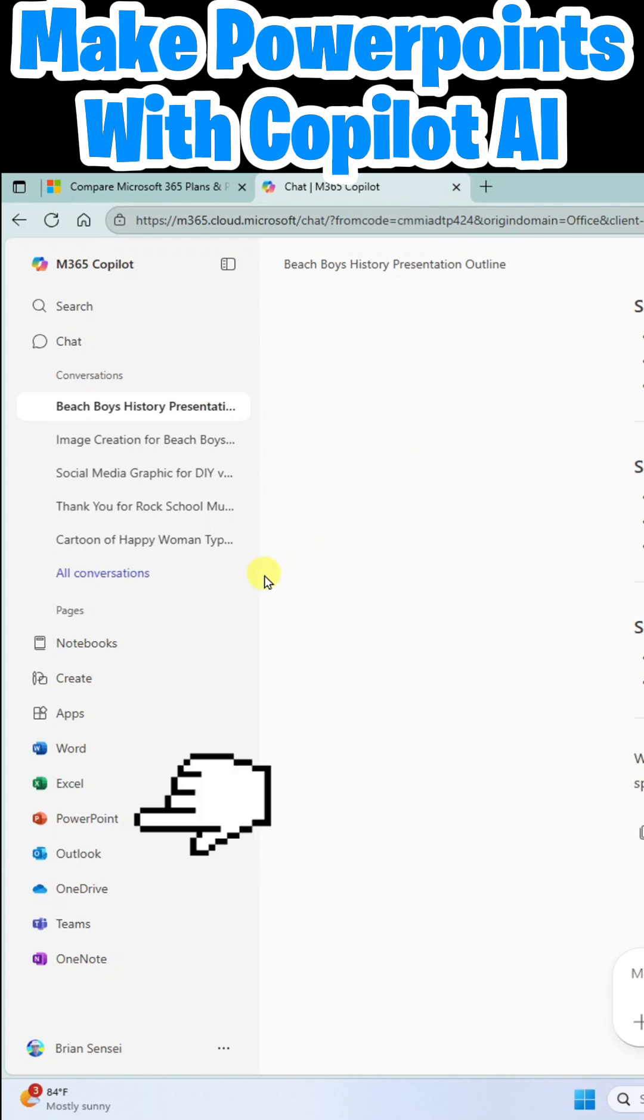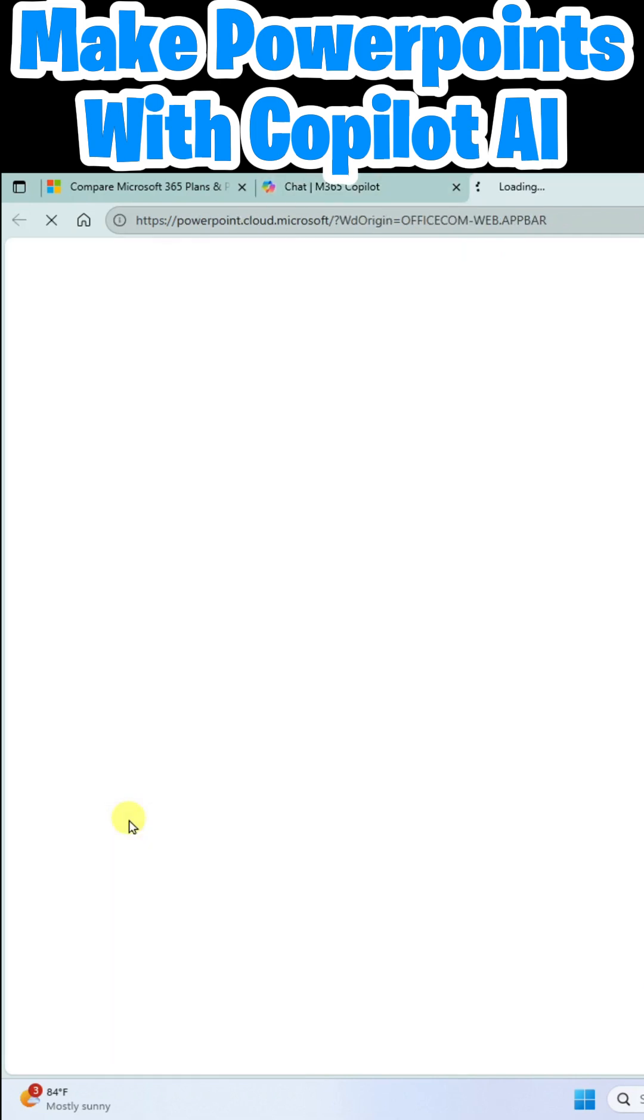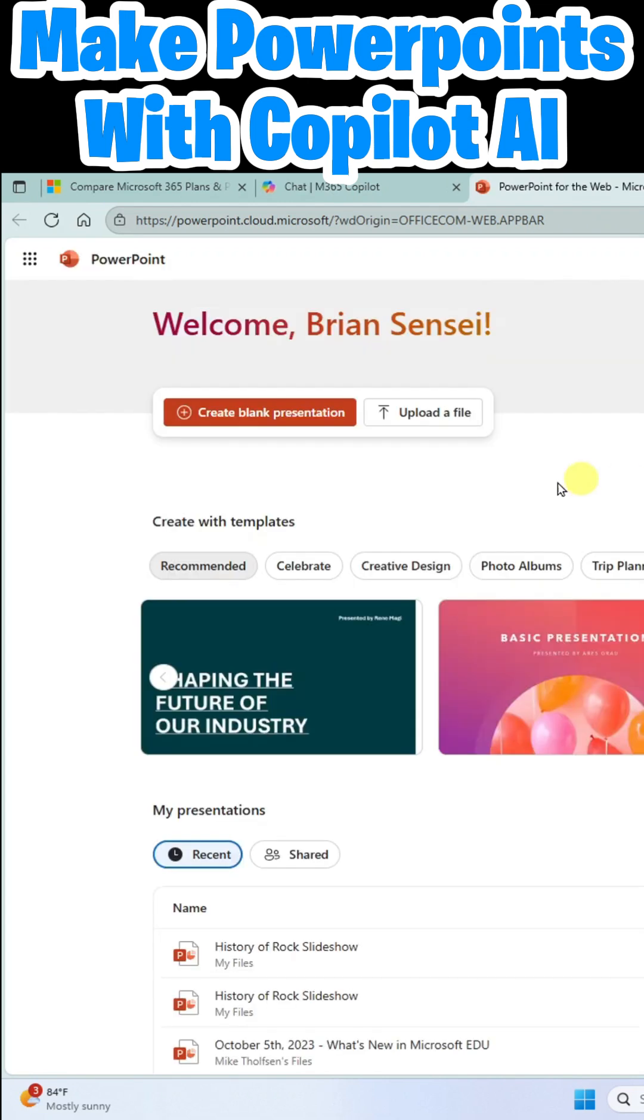All right, so now I'm going to go to the PowerPoint app here on the website. I'm going to go ahead and click create blank presentation.